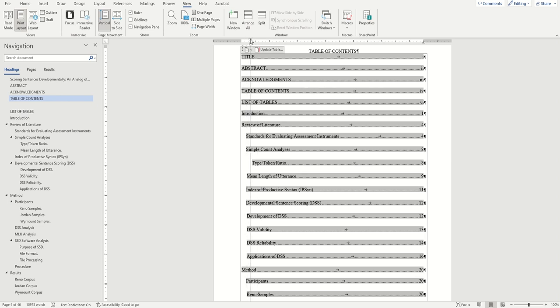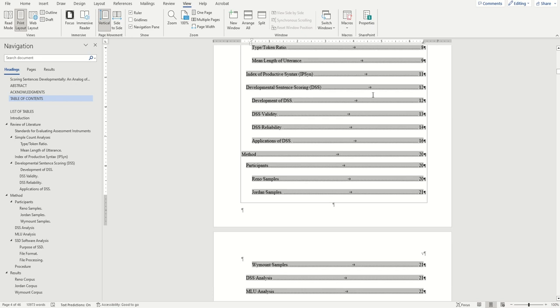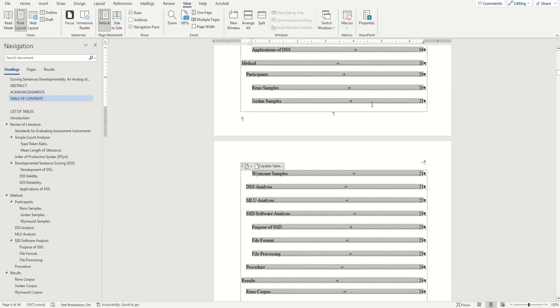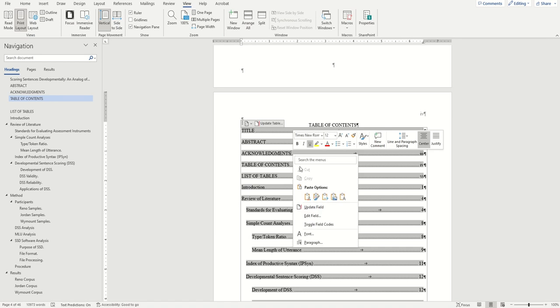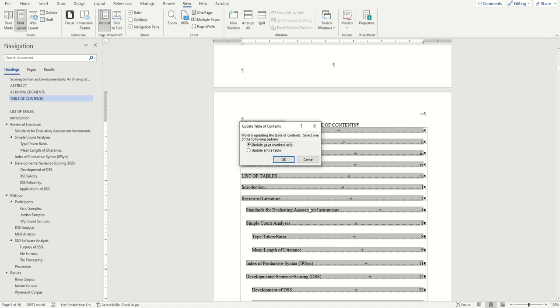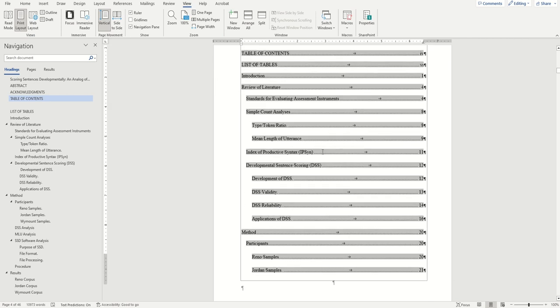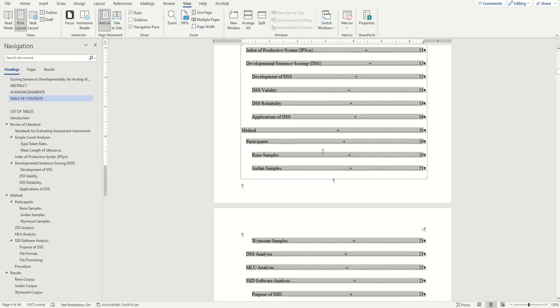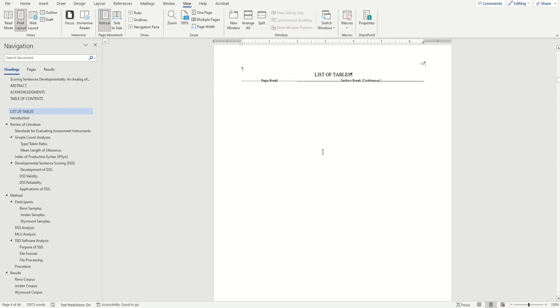And there you have it. Your table of contents is done. If you ever need to make edits in your document and want the page numbers in your table of contents to reflect the changes you've made, you can always update your table of contents by right clicking inside of it, choosing update field, and then selecting either update entire table for extensive changes, or choosing update page numbers only if you just need the page numbers fixed. And that's it! We can now move on to formatting our list of tables and table of figures.